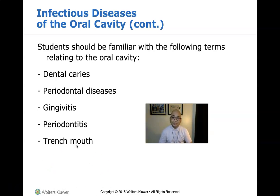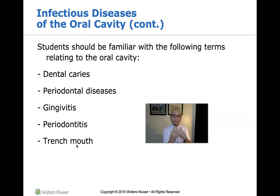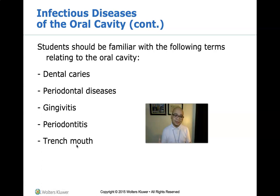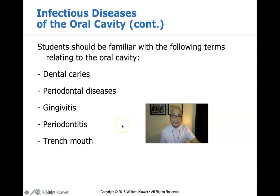Trench mouth is a quickly progressing infection of the gums marked by bleeding, swelling, pain, ulcers between the teeth, and death of the gum tissue — called necrosis. It is a more advanced and serious form of gingivitis where necrosis has already occurred.